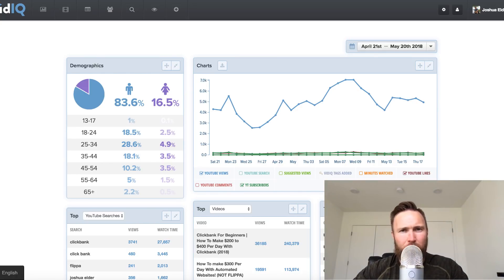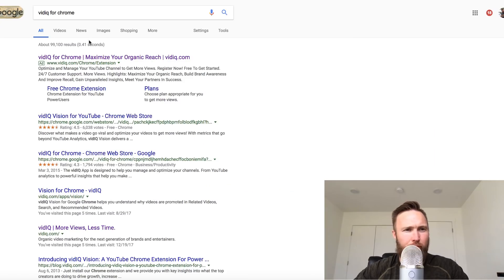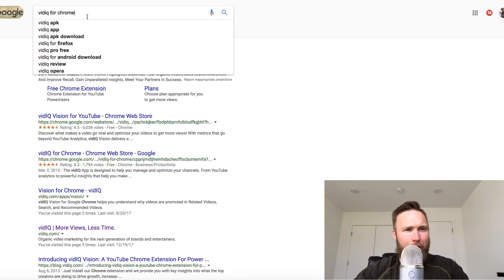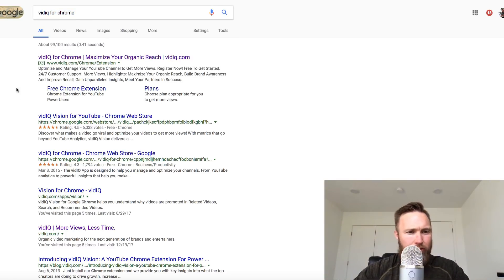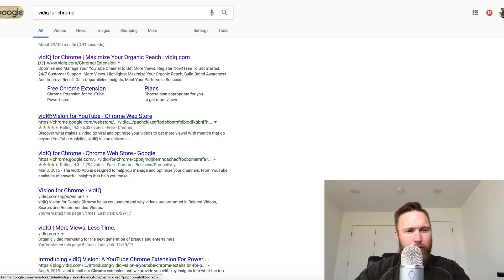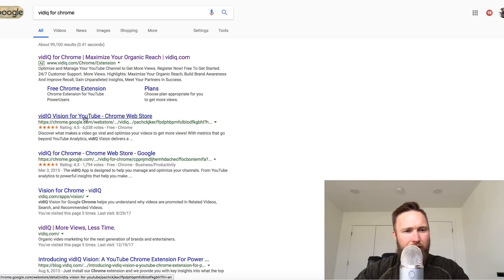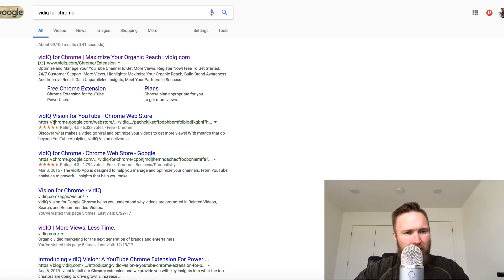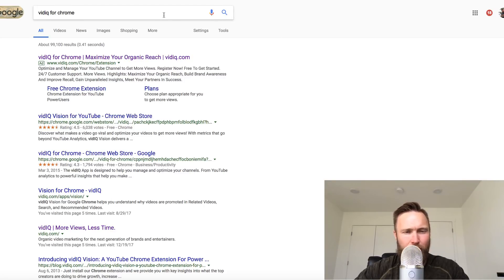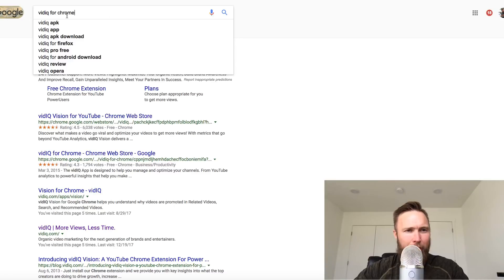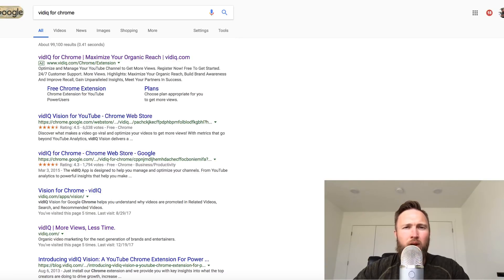You can simply go to Google and type in vidIQ for Chrome. You're going to want to make sure that you have the Chrome web browser. That's what I use. You want to download the vidIQ vision for YouTube from the Chrome web store. You just go here, you'll install it and it'll be a part of your web browser. So again, you can just do that by going to Google and typing in vidIQ for Chrome.